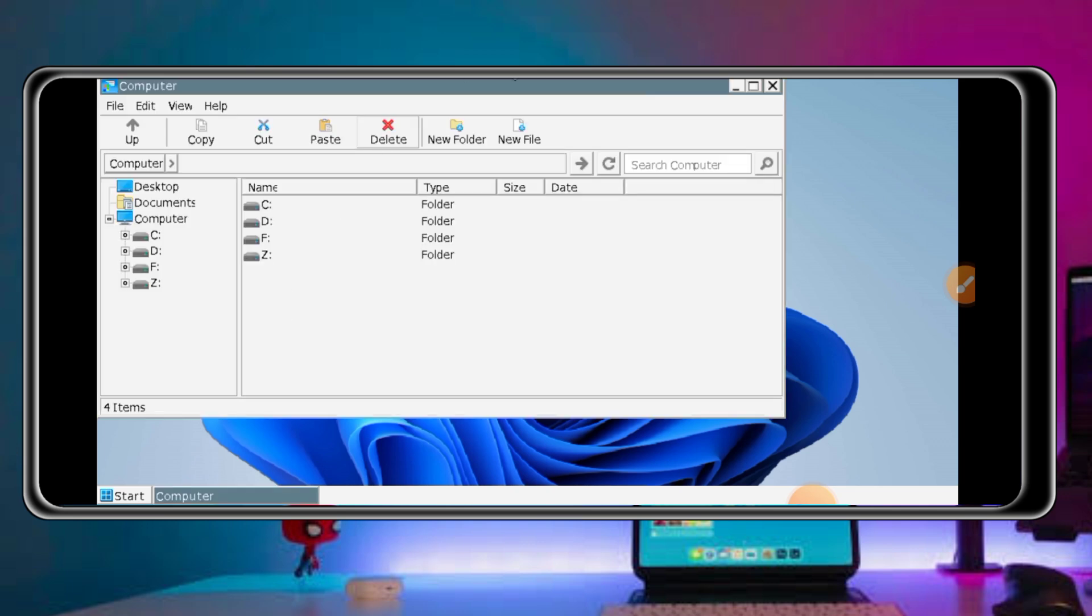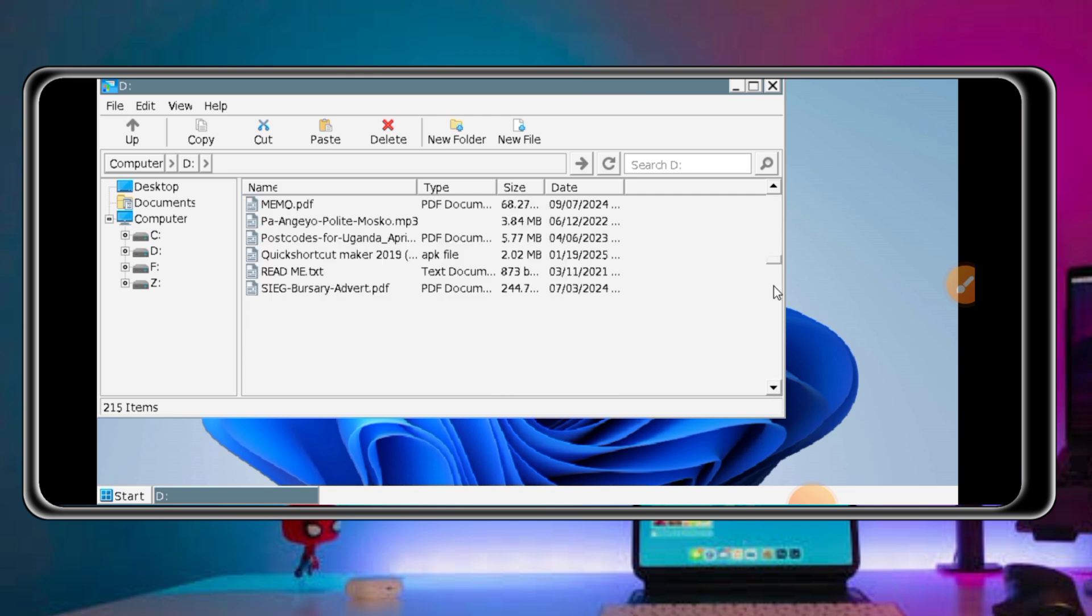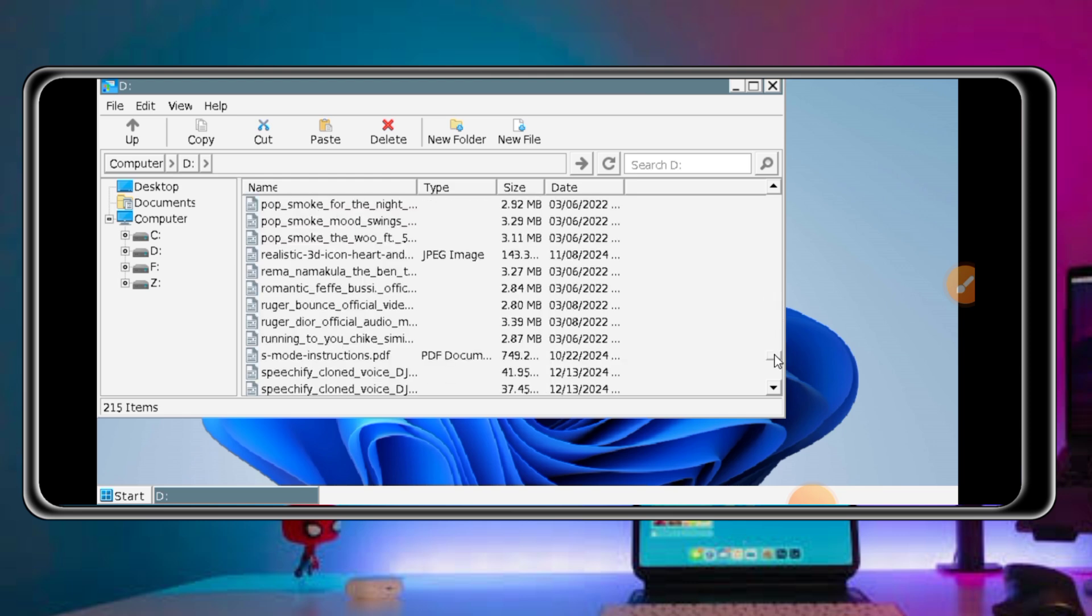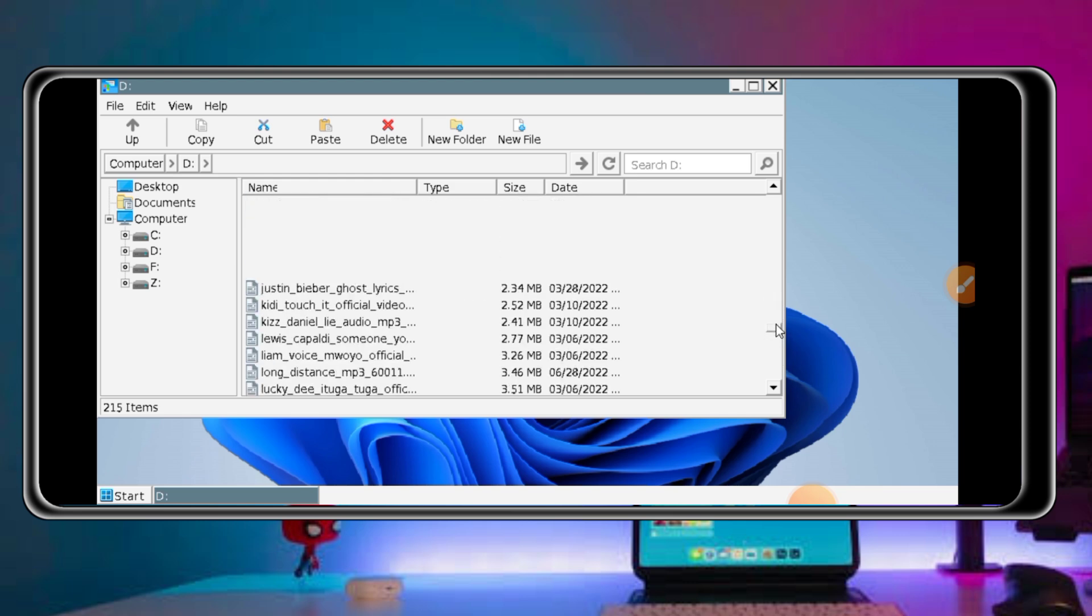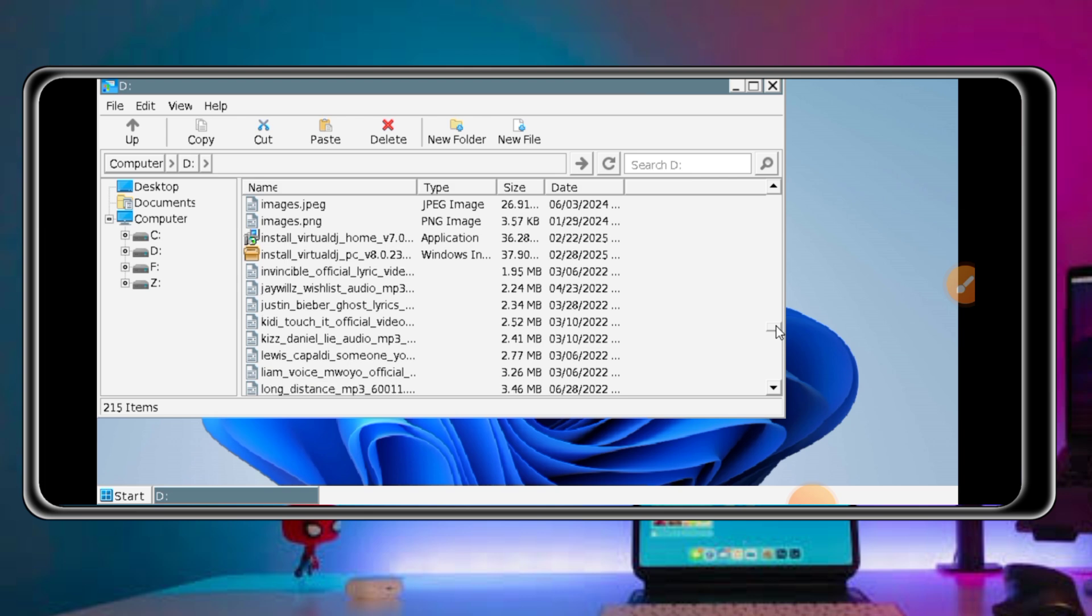You can download any software from the internet into your device and then you come and install it using this app so that you can run it very well, whether it be a game. For mine, I've downloaded Virtual DJ. Let me show you. I'll be showing you how to install it in the next video.